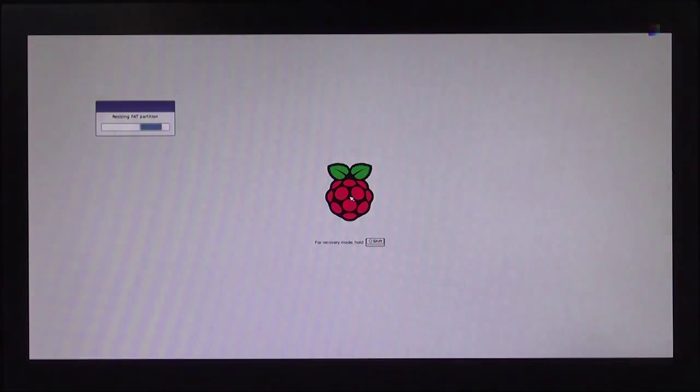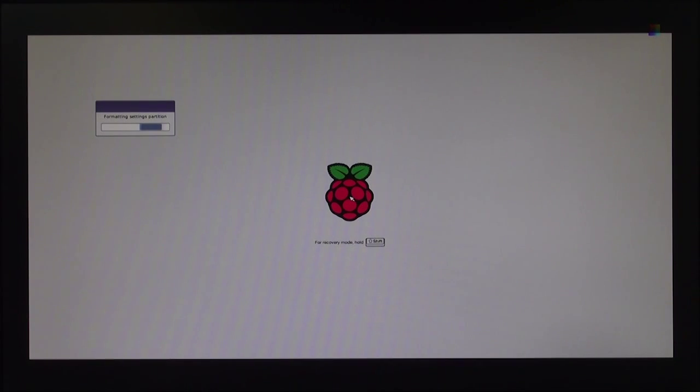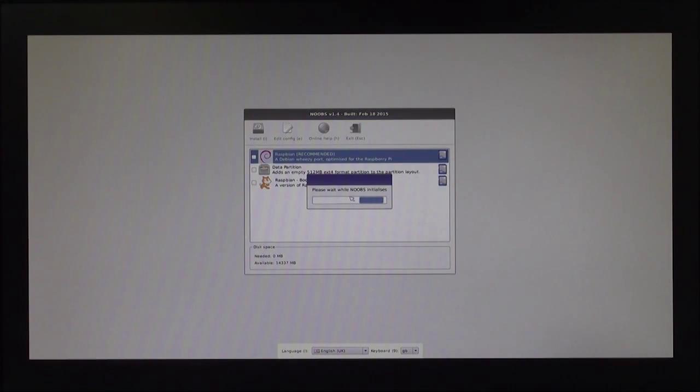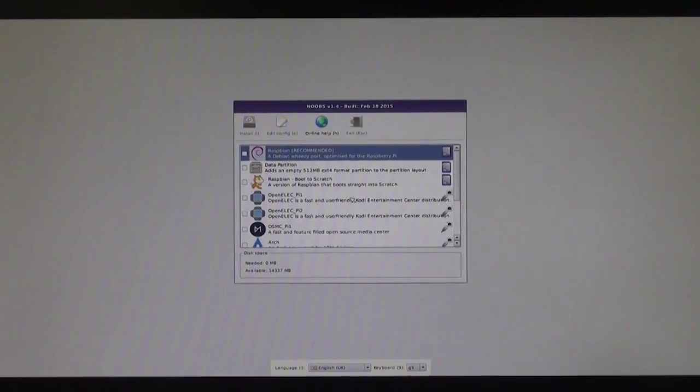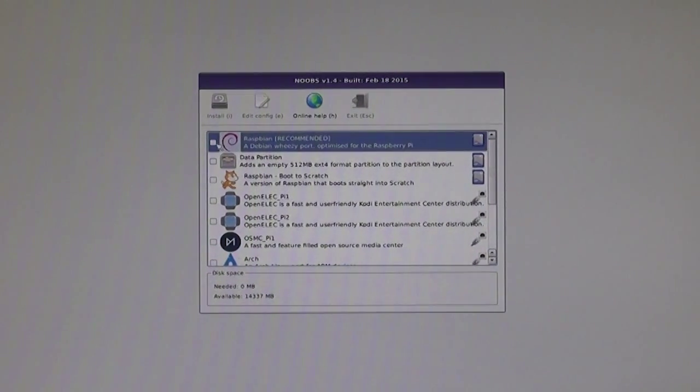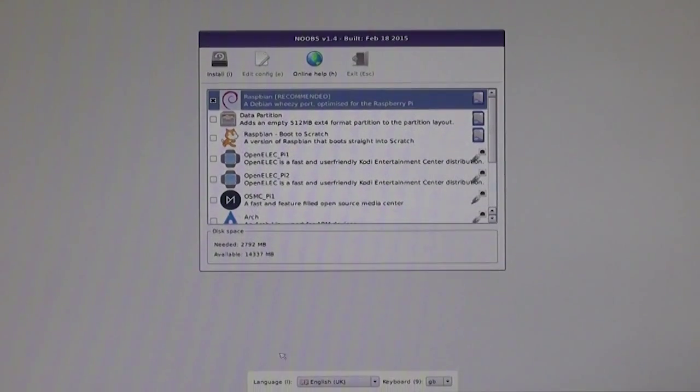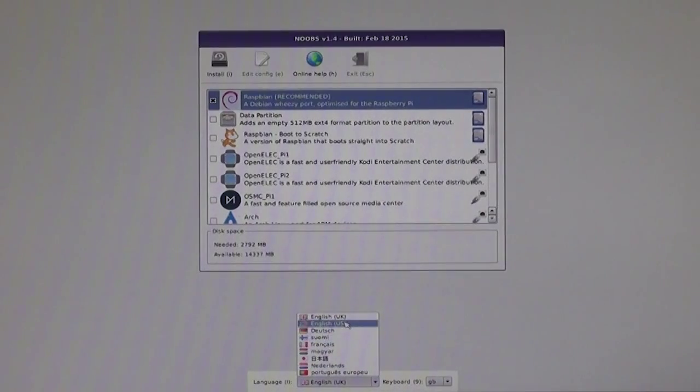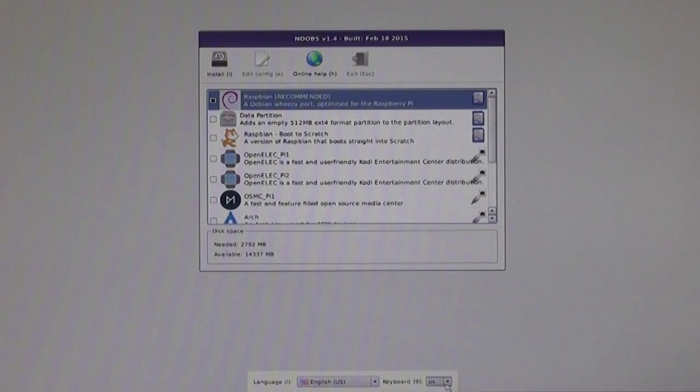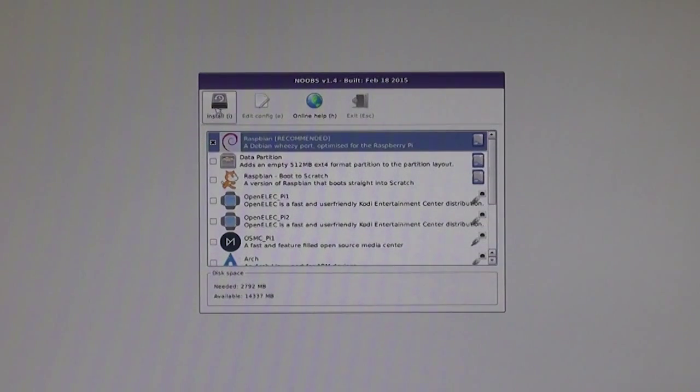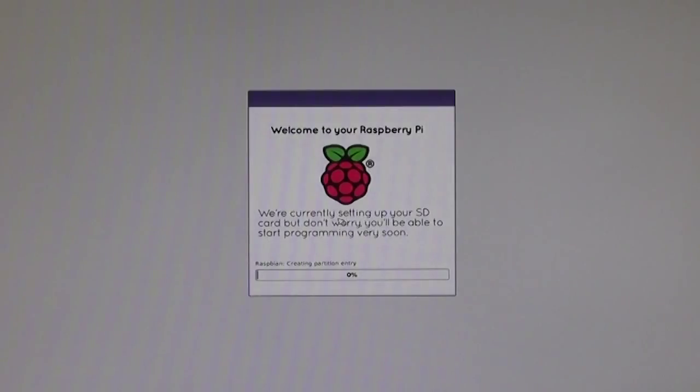Straight away the unit starts to boot. We get presented with an installation menu. I'm going to click the recommended option, the Raspbian, which is a version of the Debian operating system. I'm also going to select the language to English, US.